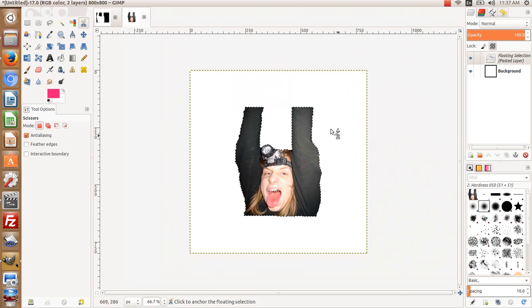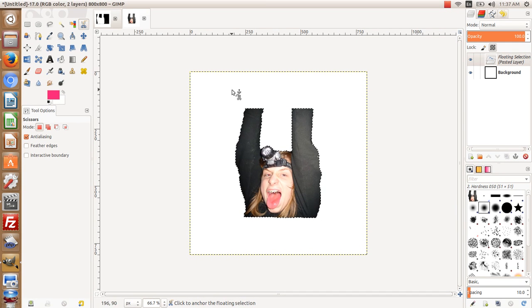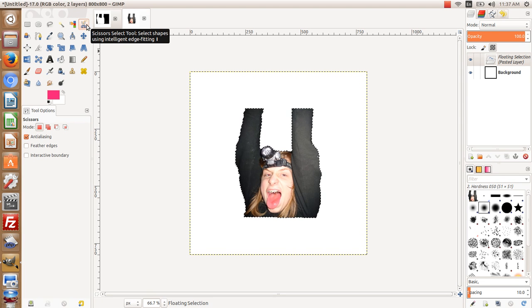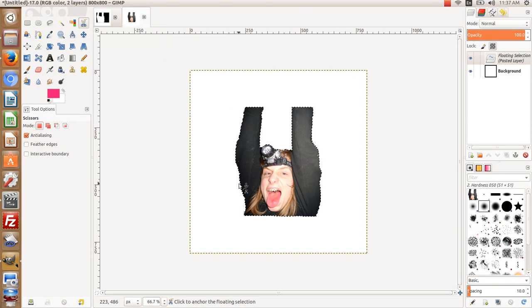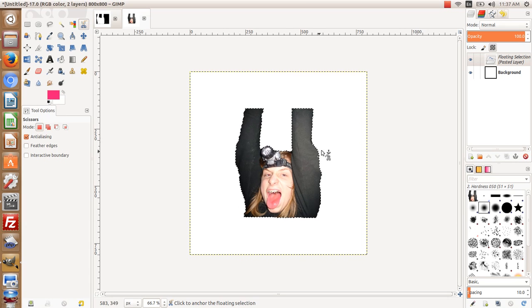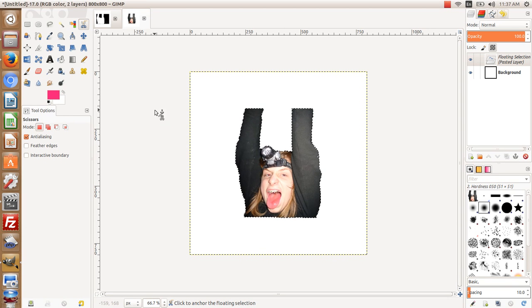Now I can do whatever I want with the background. So that's the Scissor Select Tool. It's a really cool tool to use whenever you're trying to get those edges that are kind of bumpy and stuff like that. This is Max with A1 Website Pro. I hope this has helped someone out.